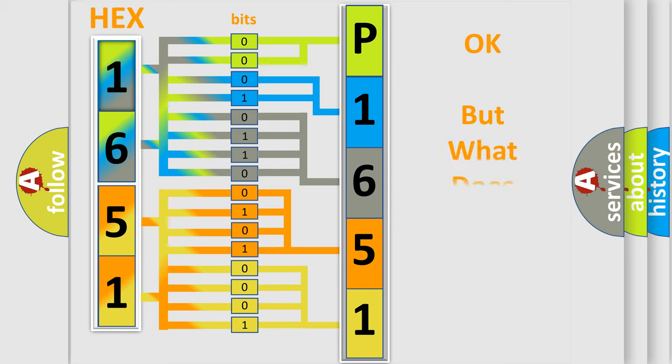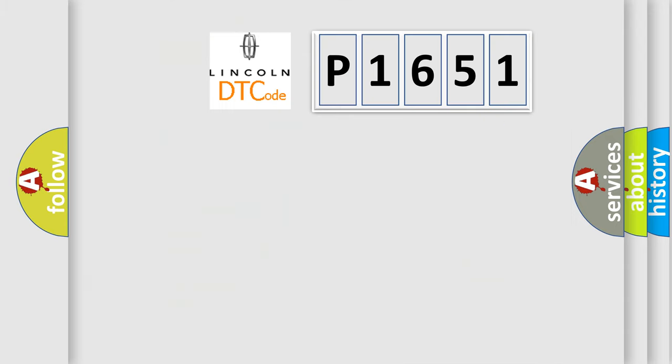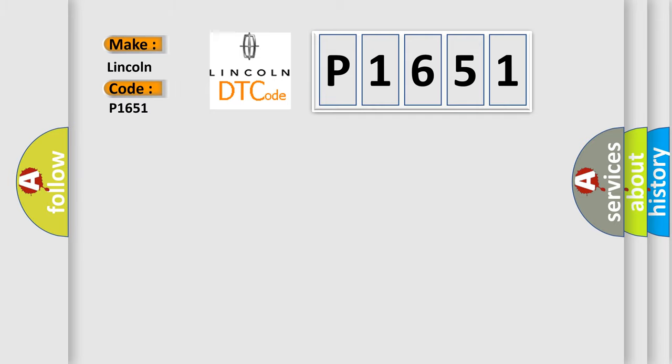The number itself does not make sense to us if we cannot assign information about what it actually expresses. So, what does the Diagnostic Trouble Code P1651 interpret specifically for Lincoln car manufacturers?